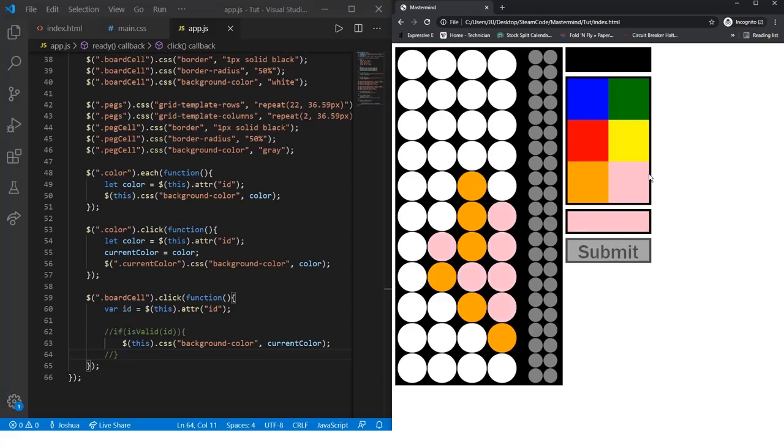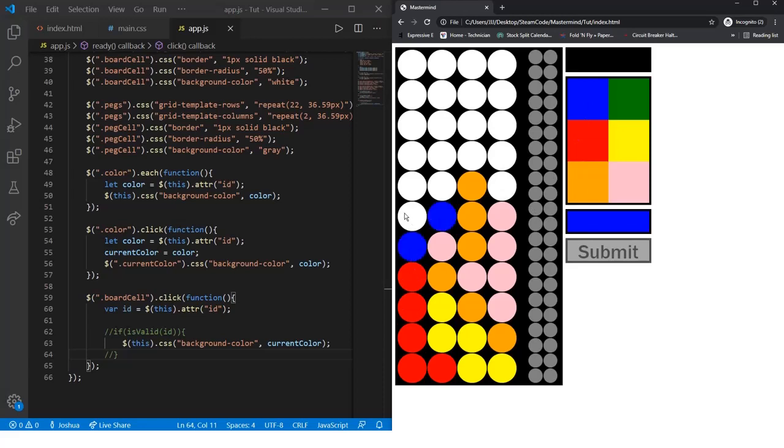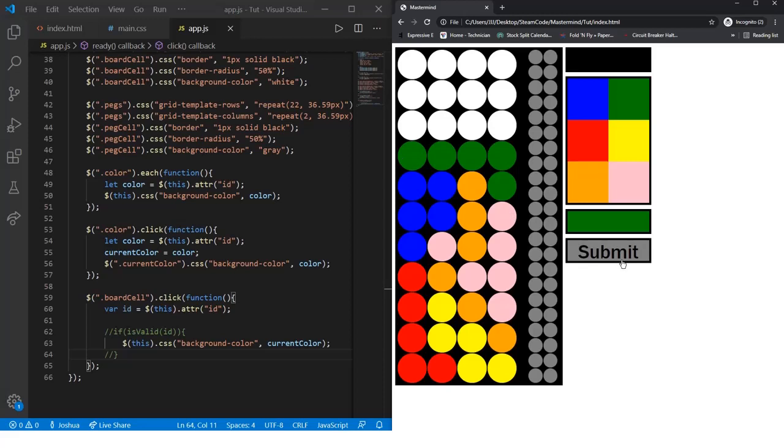If you save this and reload, if I click orange, click anywhere on the board, orange is placed. Pink, same thing, yellow, red, blue, and green.